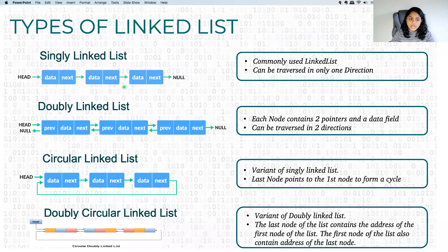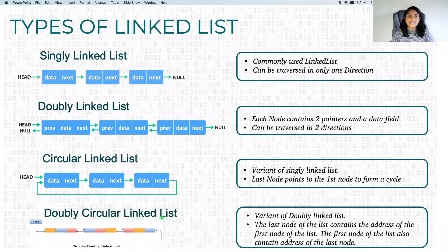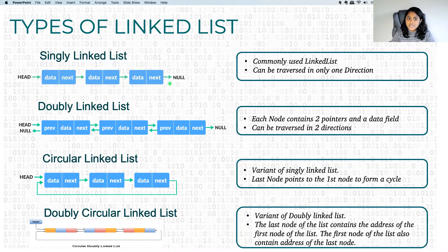Now that we understand the basic terminologies of linked lists, let's see the types of linked lists that are commonly used. There are four types: the singly linked list, doubly linked list, circular linked list, and doubly circular linked list. The singly linked list is the most commonly used. It has data and a reference to the next node, and traversal happens only in one direction — from the head node you move to the next node, and so on.